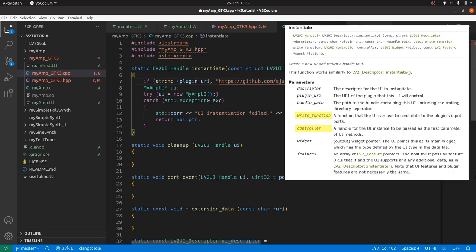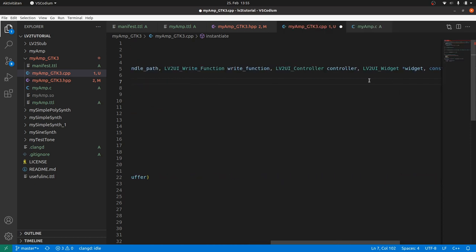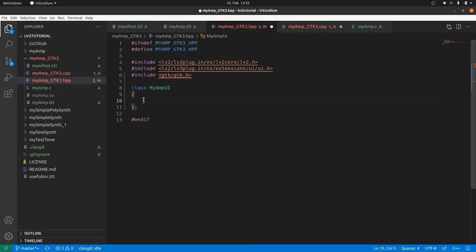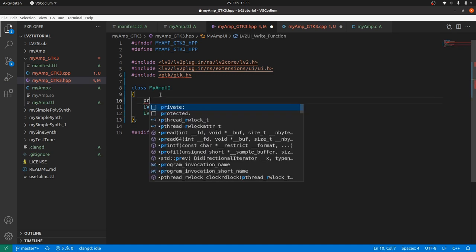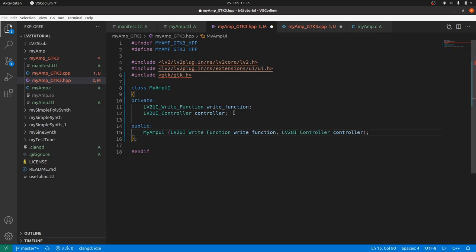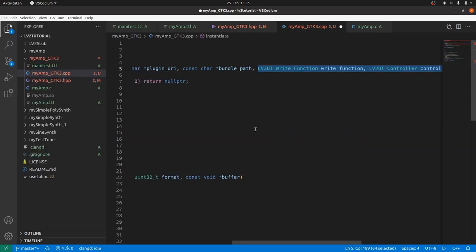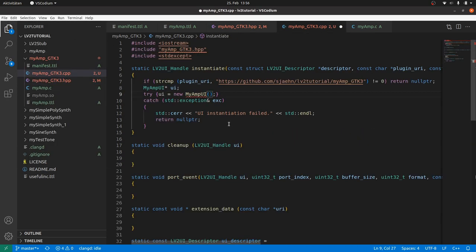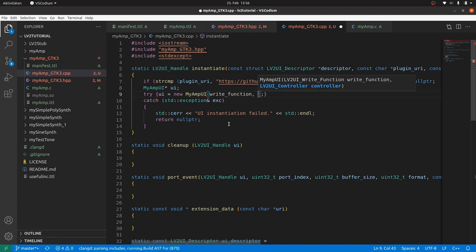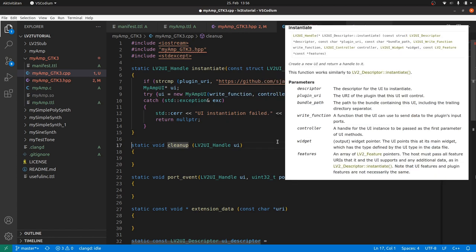The write function and the controller pointer will later be used inside the myAmp object methods. Therefore it's a good idea to store them as class members and forward them as constructor parameters, and later let the constructor set the members. So we define both, write function and controller, in the myAmp class. And define a custom constructor with these two parameters. Back to the instantiate function. Here we now call new myAmp UI with these two parameters.